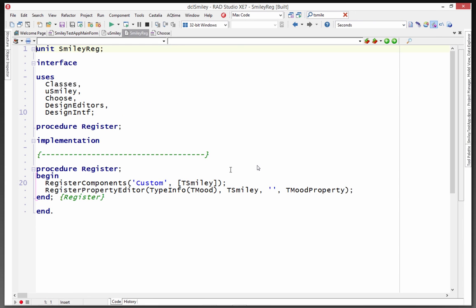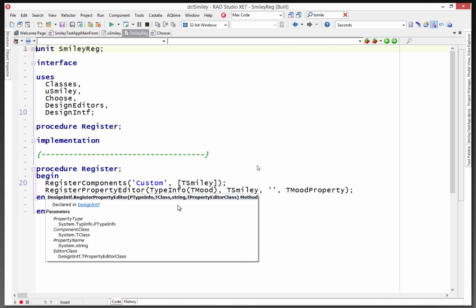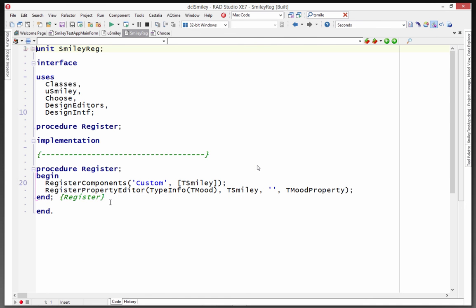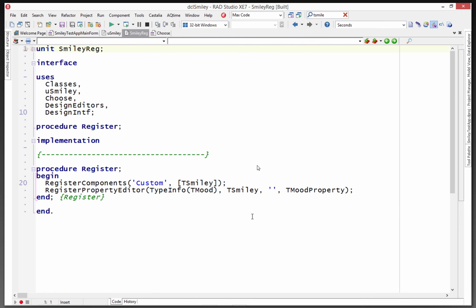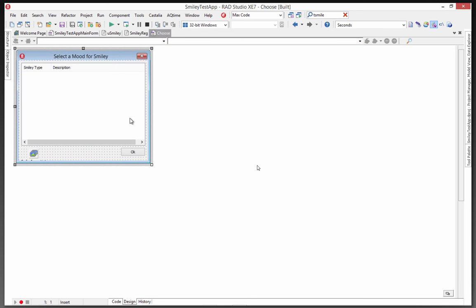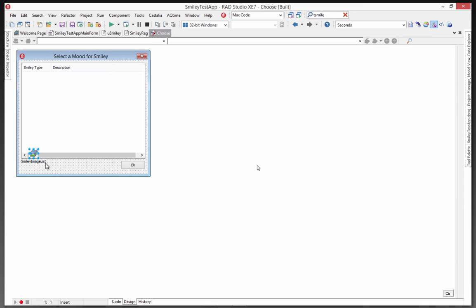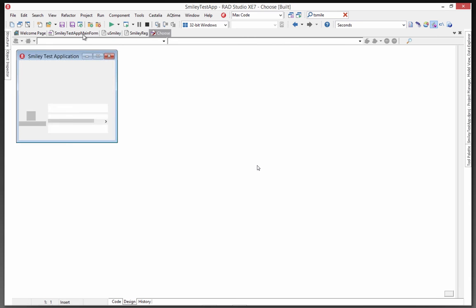Here's the register component. You register the component. He used the custom string and then an array of whatever components you want. You put those in the square brackets. And if you have any property or component editors, you can register those as well. In this case, the property editor, you pass the type info for the component and the name of the property itself that you're going to modify. And that shows up then in the IDE. He's got this chooser dialog box, which has the Smiley type and description that gets loaded. And he's got an image list for all the bitmaps of the components that gets built up. And you might want to use that in your app.